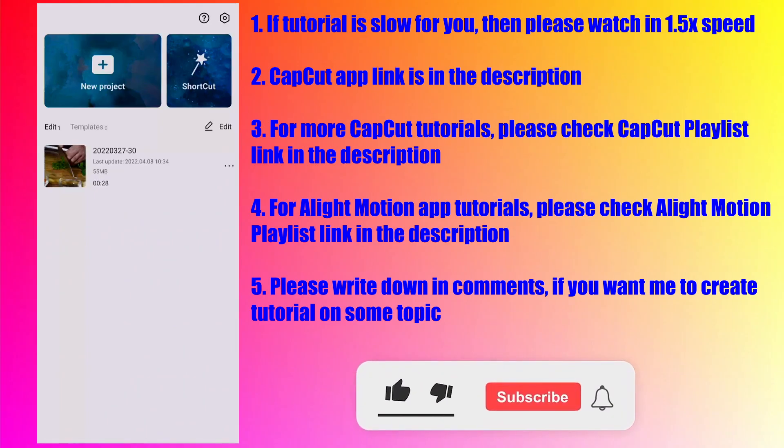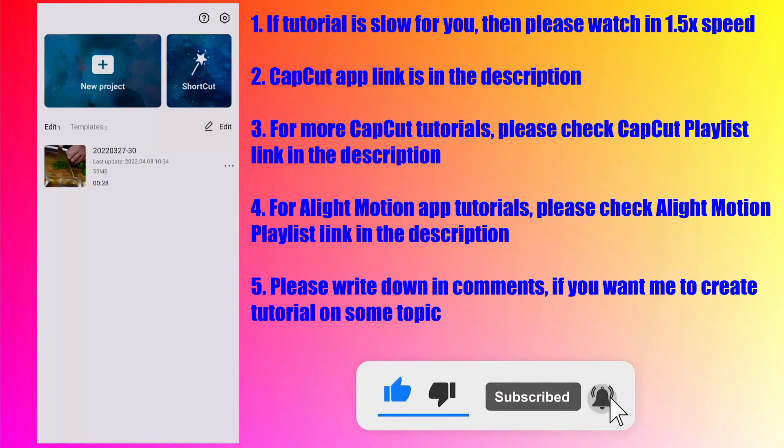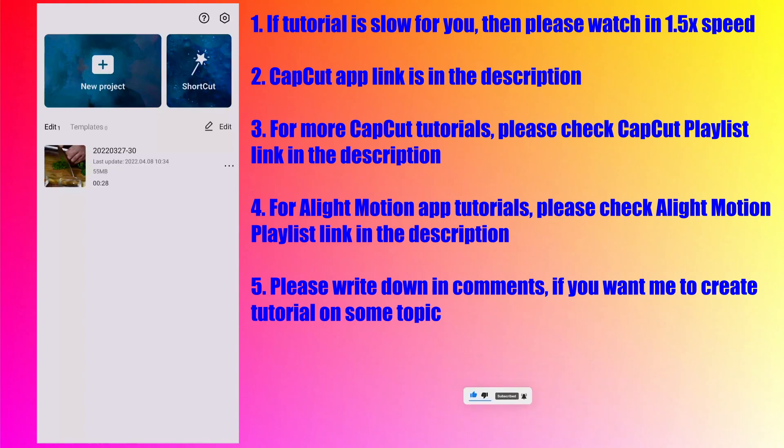In today's tutorial you will learn how to create captions or subtitles for any video using the CapCut app. But there is one limitation to this feature. It does not support all languages.